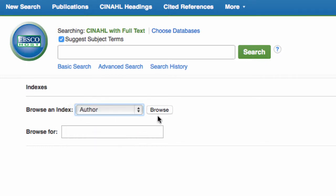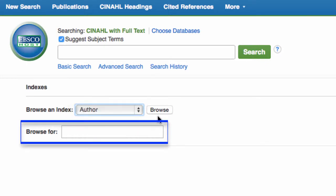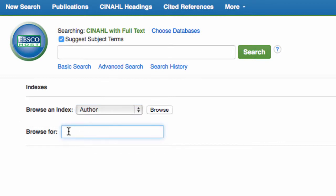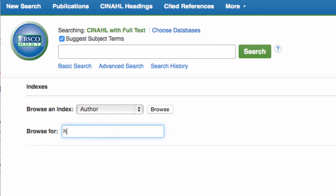In the Browse for text field, type the name of the author you want to search. In this example, we will be searching for articles by Kristen Haglund. Remember to enter the author's last name and first initial.